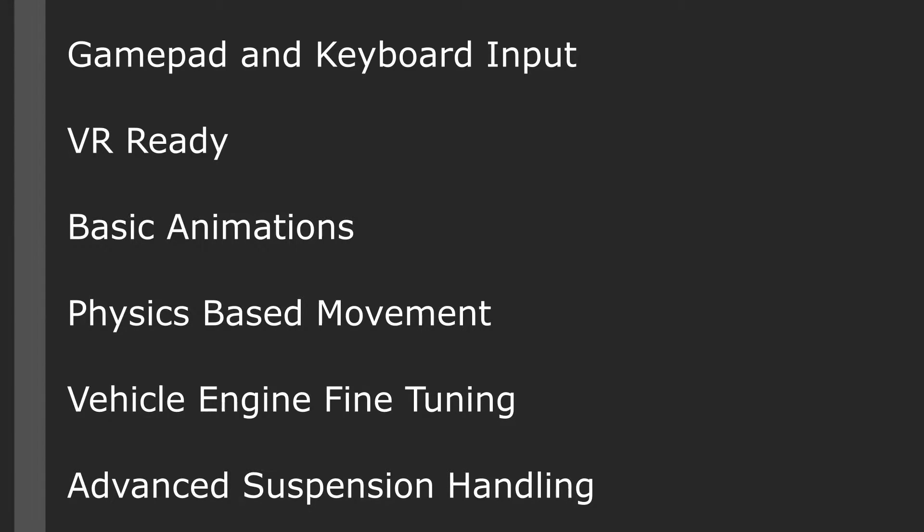Now we do have physics-based movement, we have our vehicle engine fine-tuning, but in addition to that we now have an advanced suspension handling.